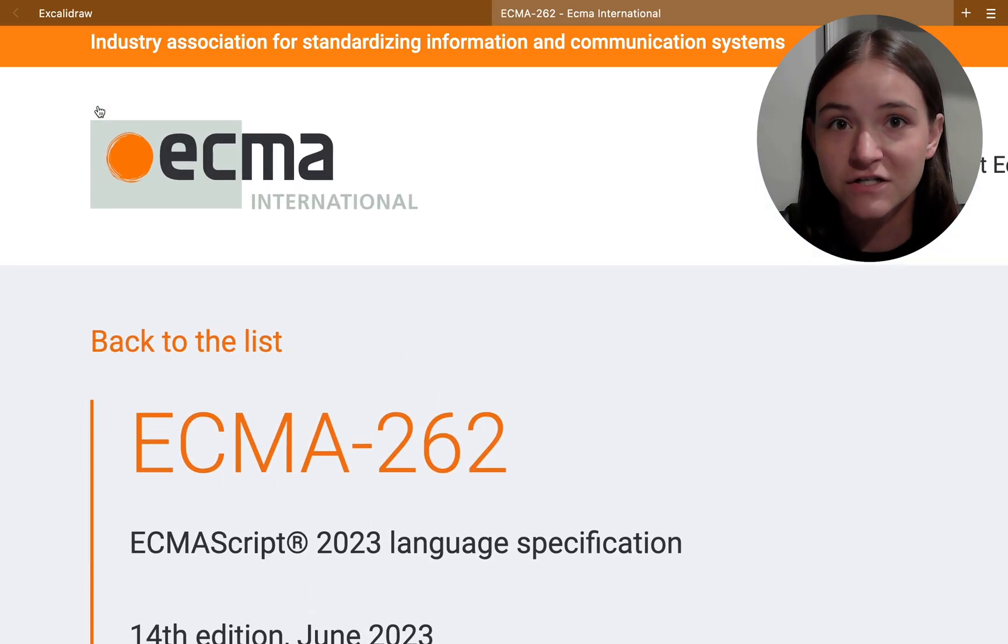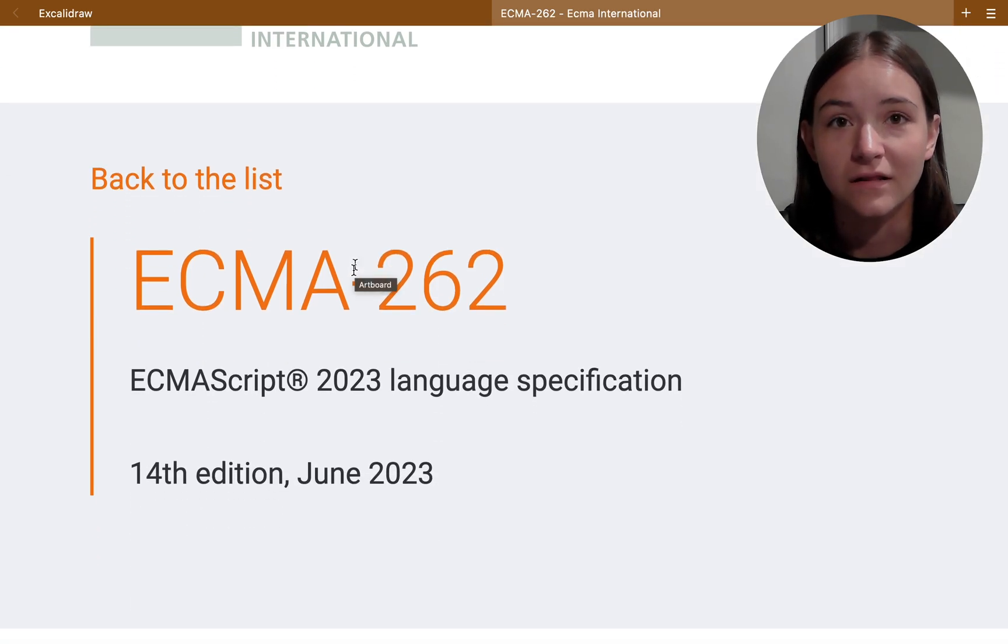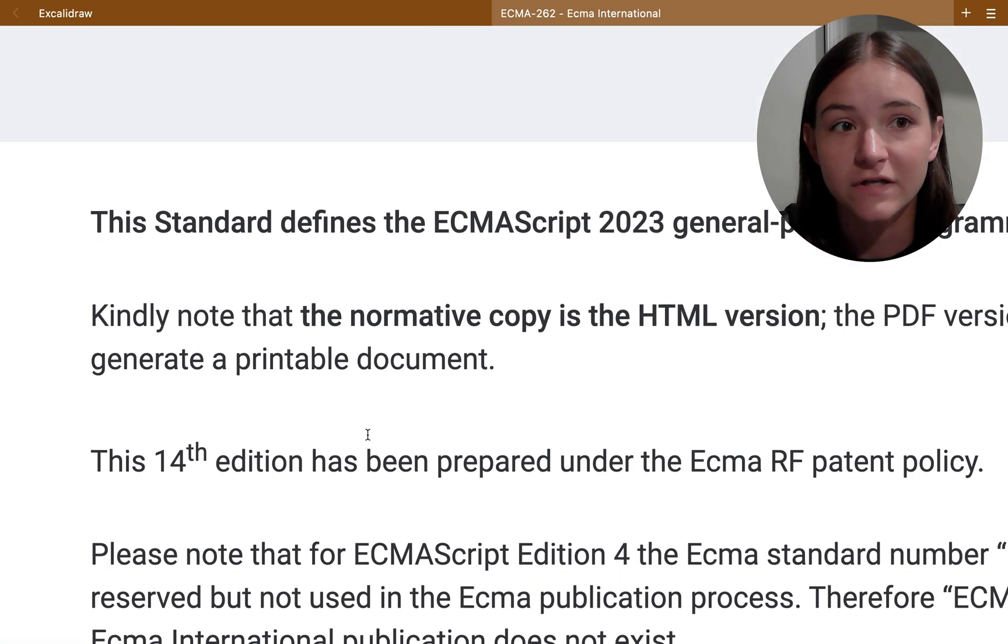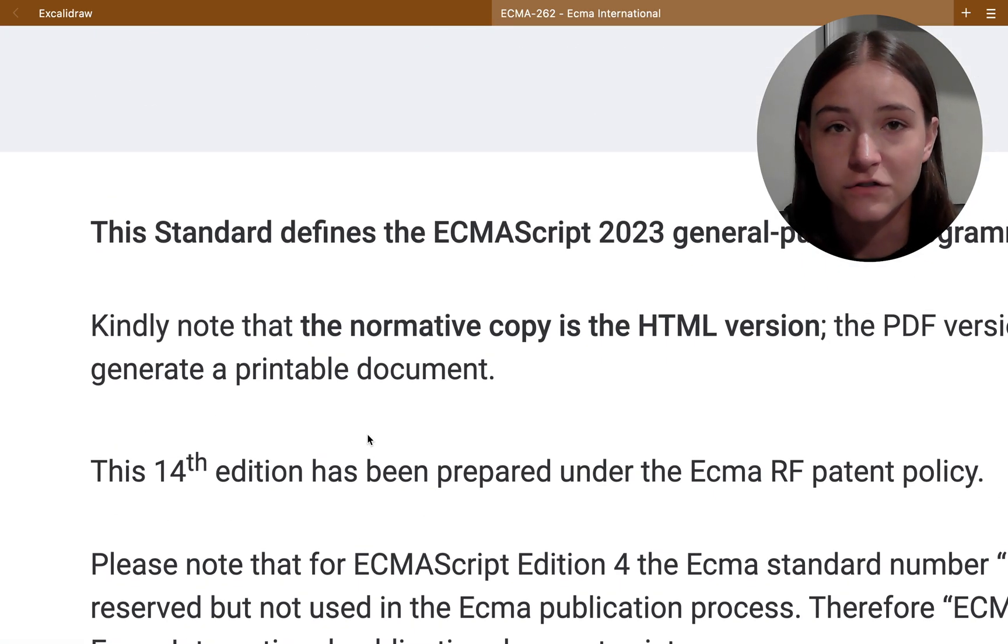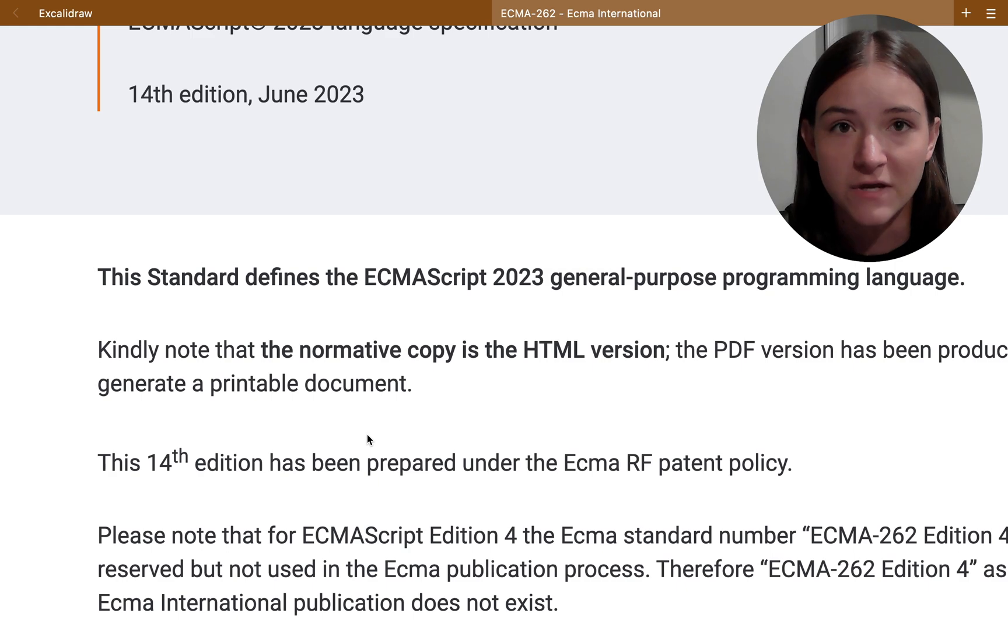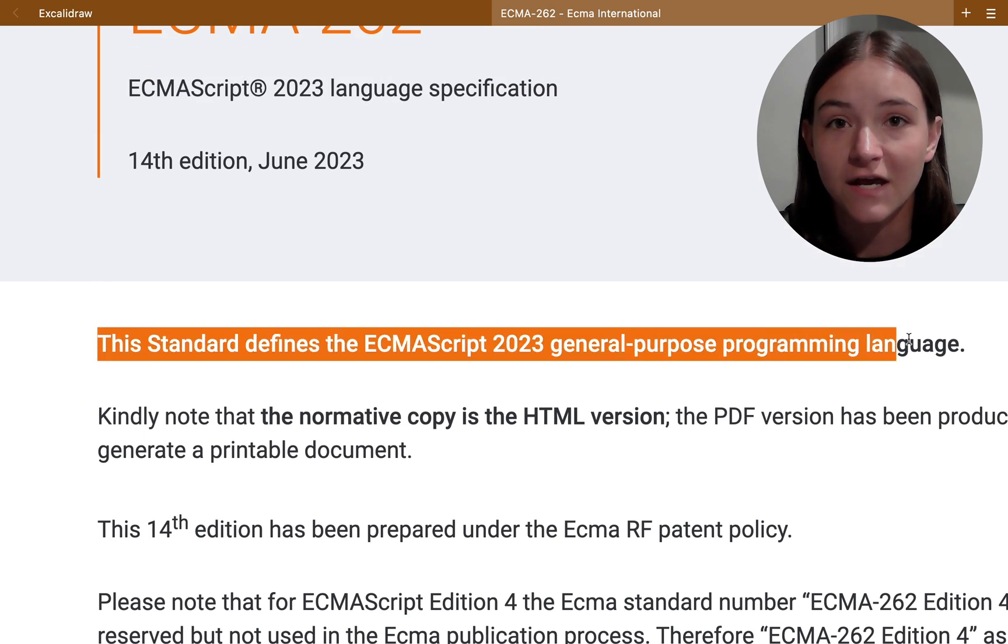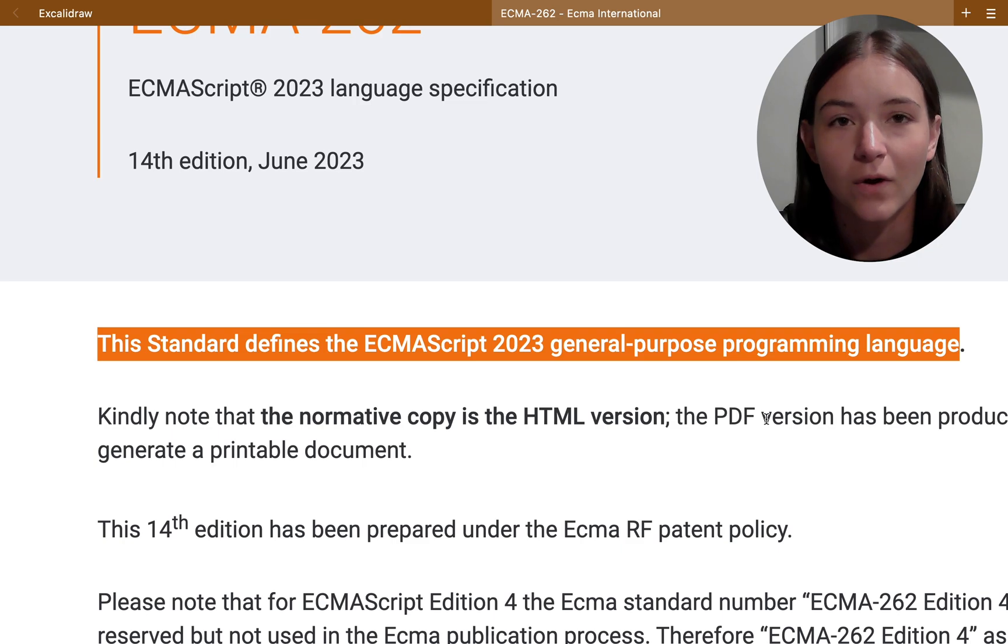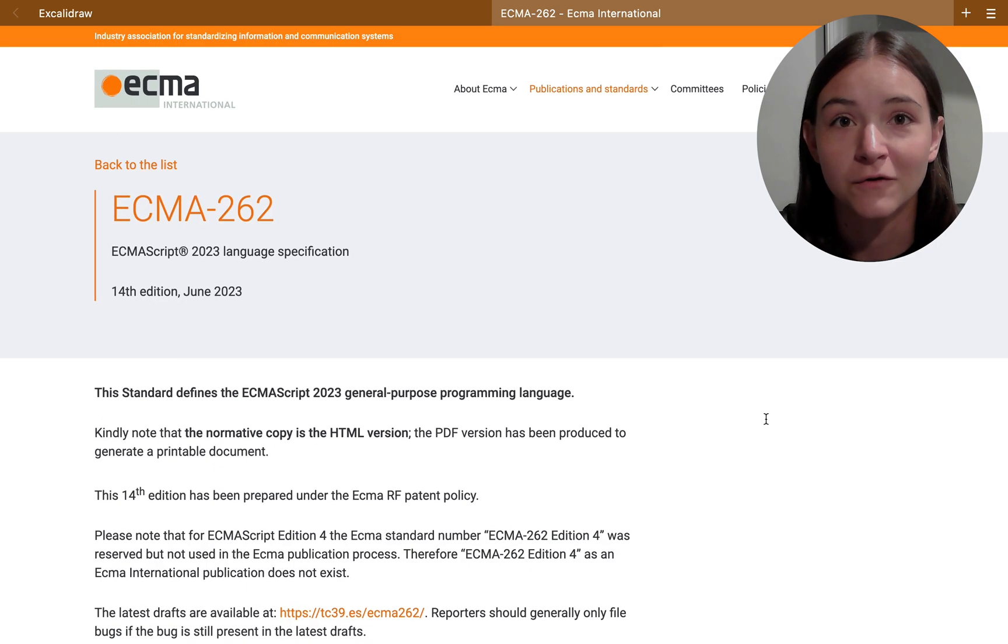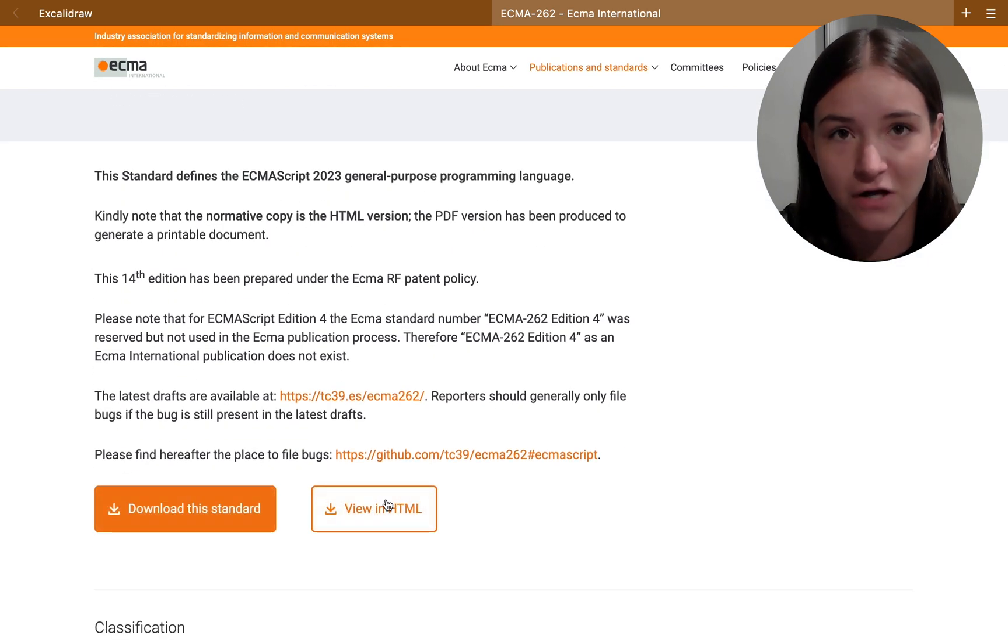ECMAScript are the people who make the language rules and add new features to the language itself. They basically write a long document that's a specification that outlines all the requirements for someone to actually call a language JavaScript.